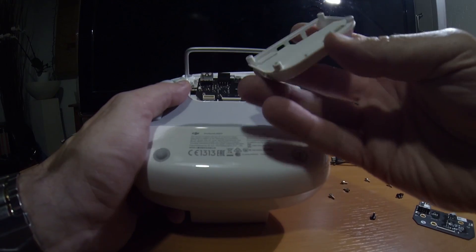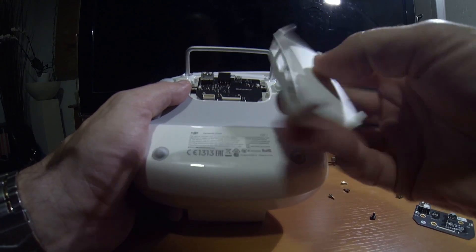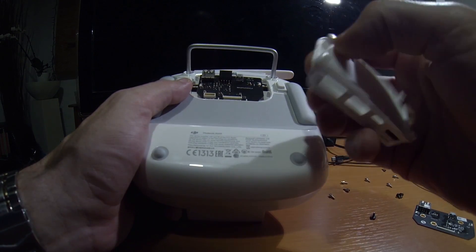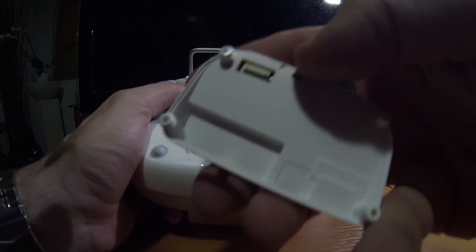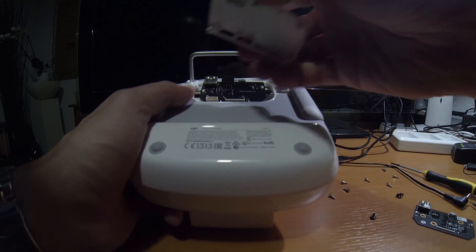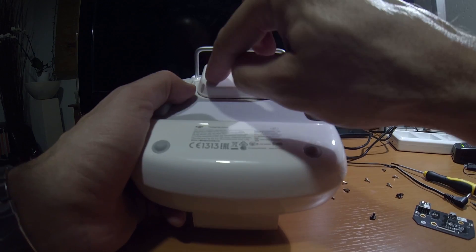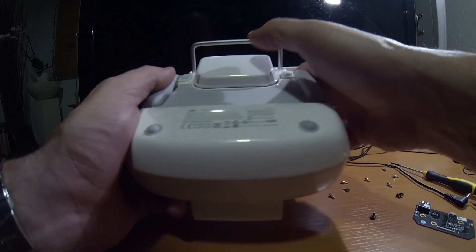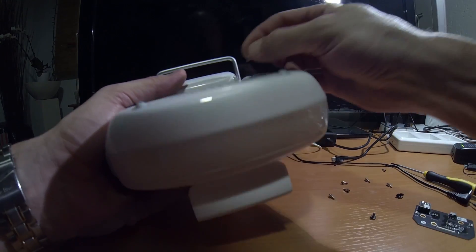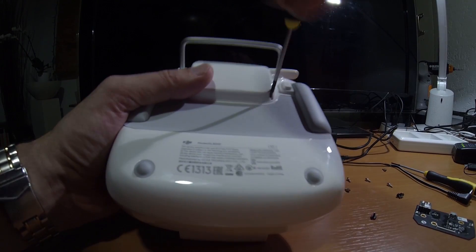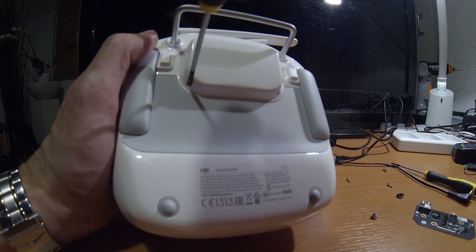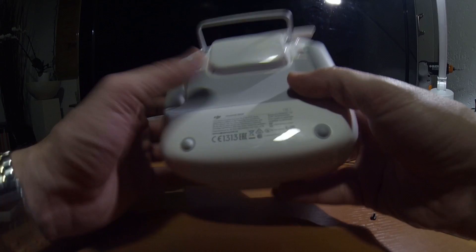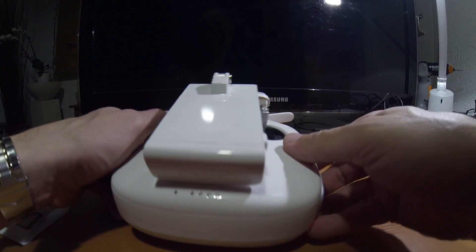And now, you've got to put the new one in here. And there is a connector here, so you have to push it. And then you can put these screws back. And that's it. Done. Really easy.